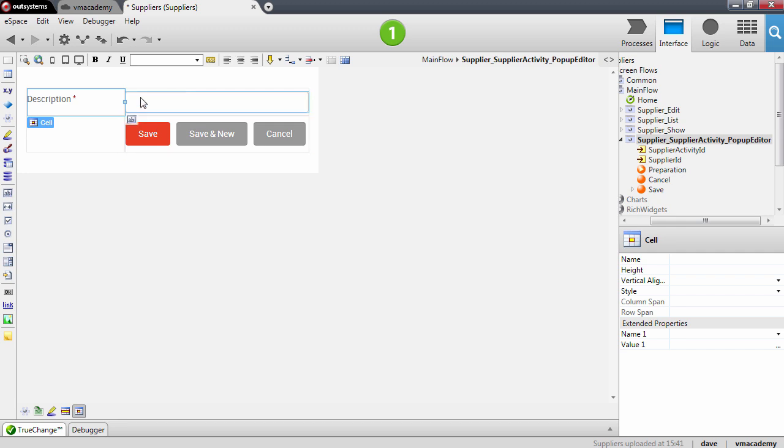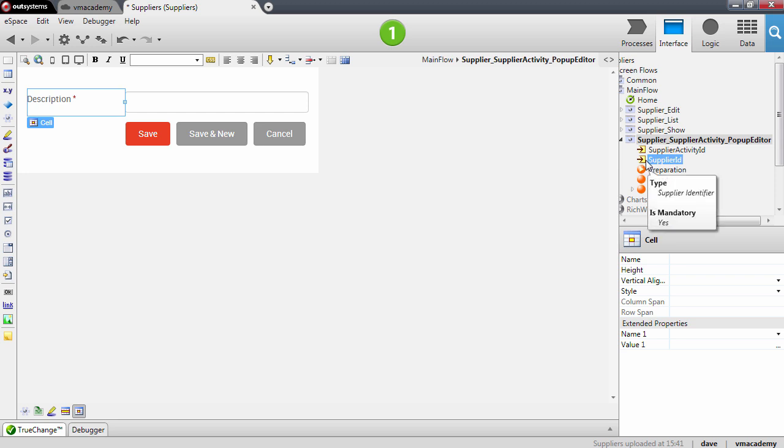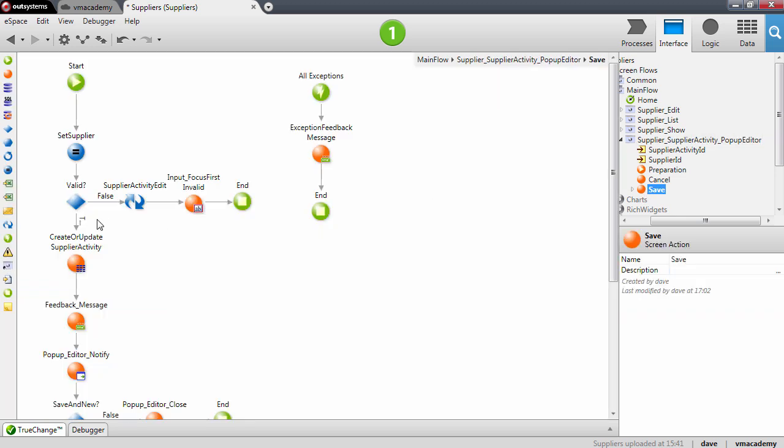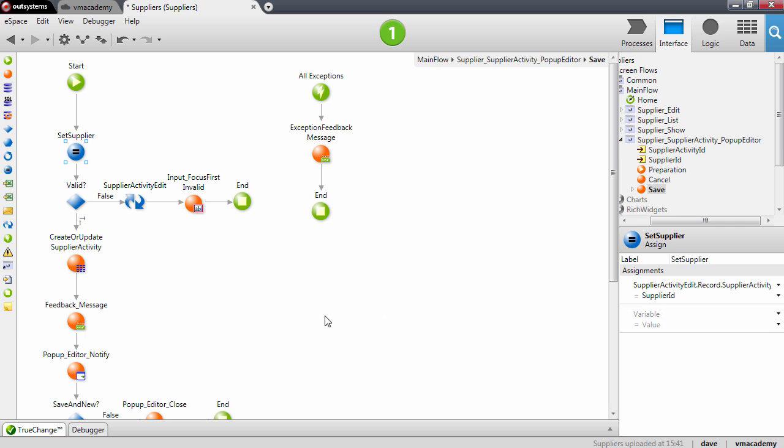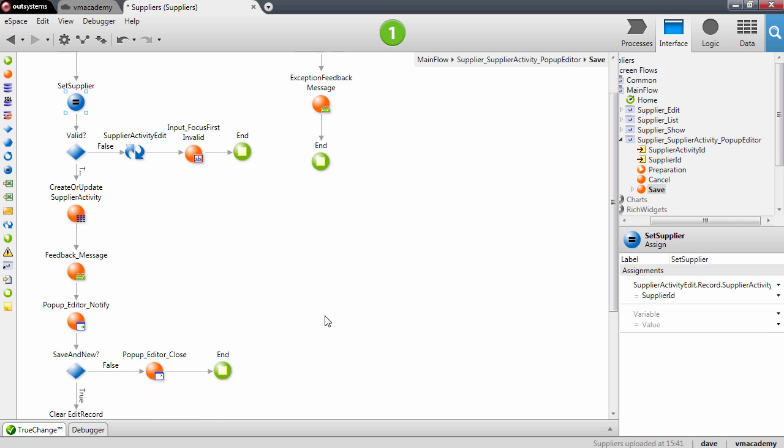And basically, this will serve to add a description. And the supplier ID that we also need for this master detail is provided as an input parameter, and it's used in the save action. It's used to set that value on the edit record record.